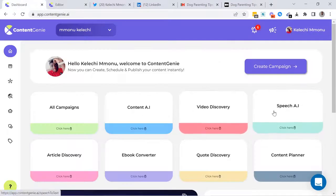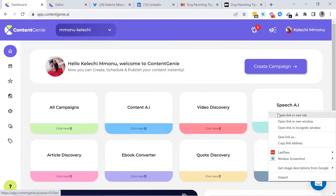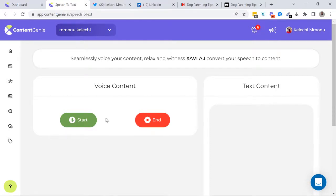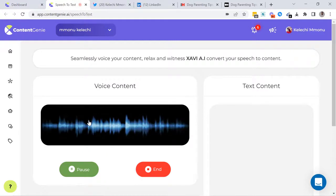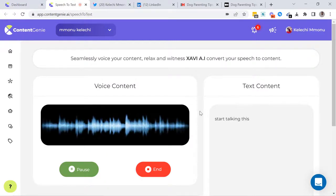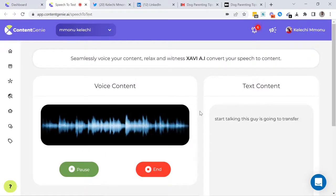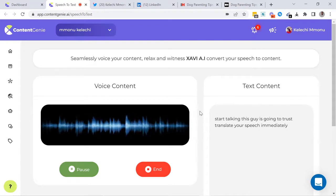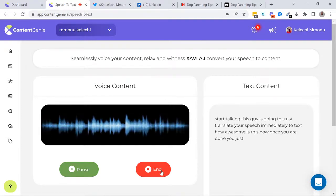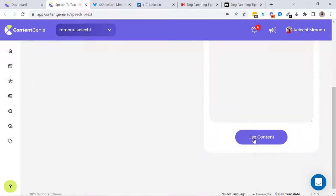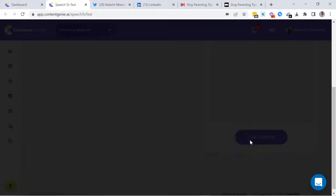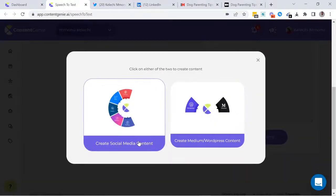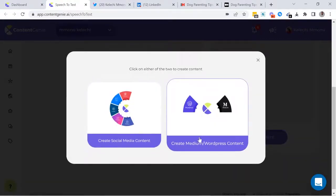Next, we have the Speech AI tool. The tool allows you to convert live speech into text for your social media or blog post. All you have to do is click on the Start button and start talking. This AI is going to transcribe your speech immediately to text. How awesome is this? Once you're done, you just click on the End button and then click on Use Content to select if you want to use the content for social media or WordPress blog.